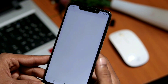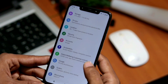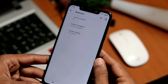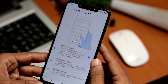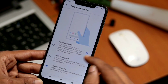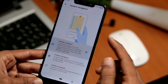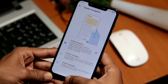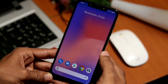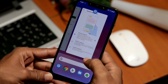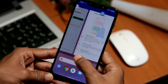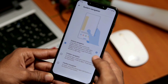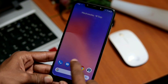Next we have the new gesture navigation. You need to enable this from Settings > System > Gestures > System Navigation. We also have the three-button navigation and two-button Pie navigation, but I suggest this new navigation gesture since it is very handy. You can swipe up to go to the home screen, and swipe up and hold for recent apps. You can also swipe left or right from the bottom to switch quickly between open apps.